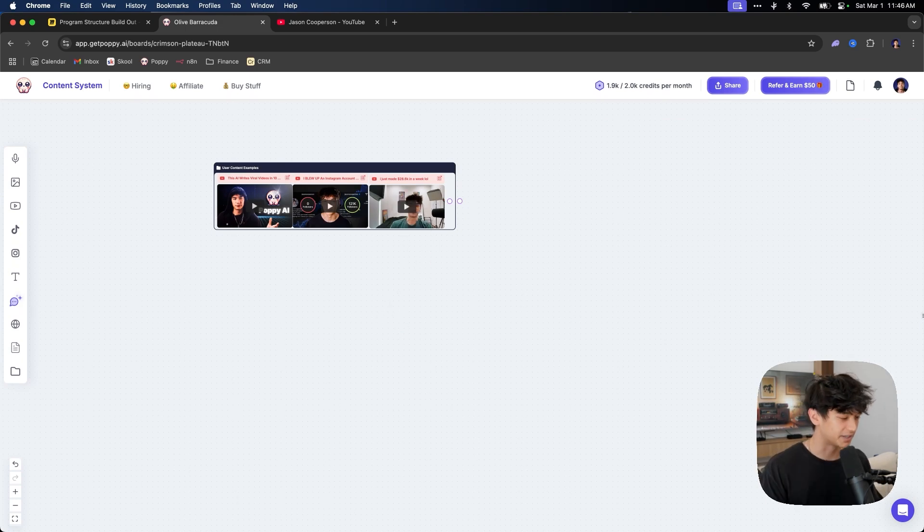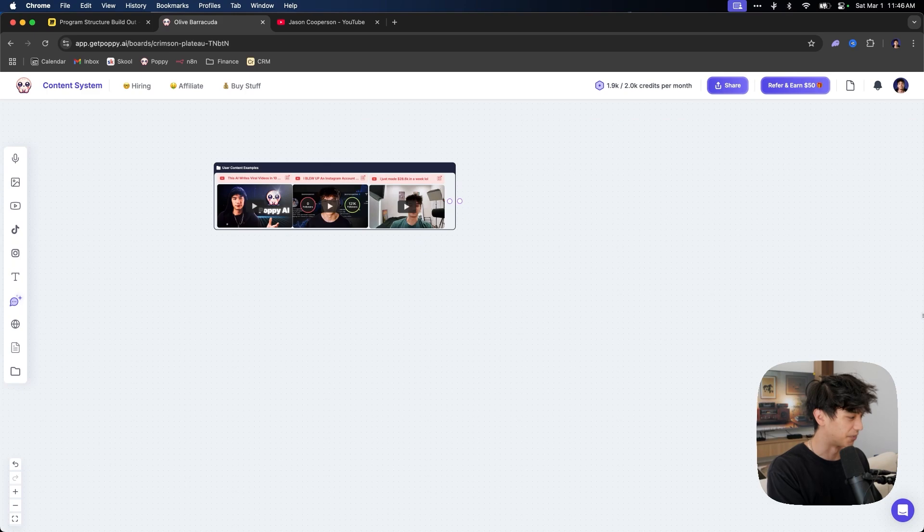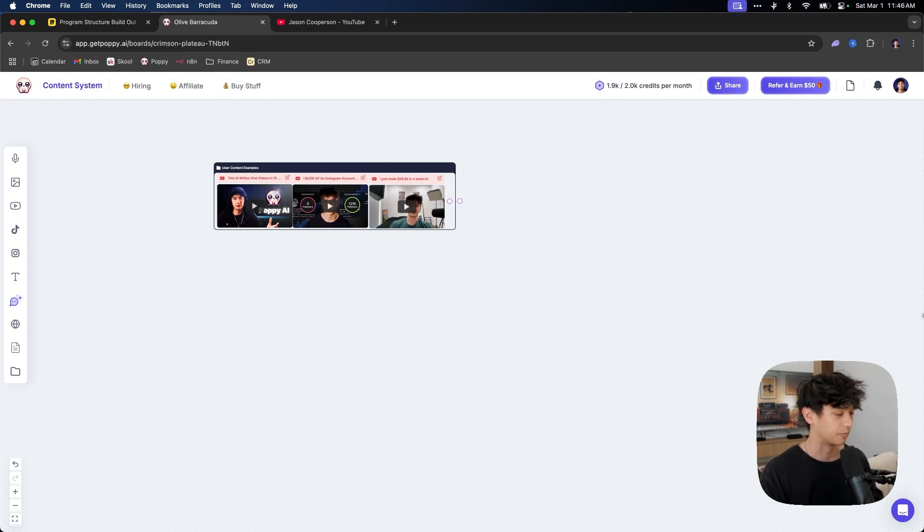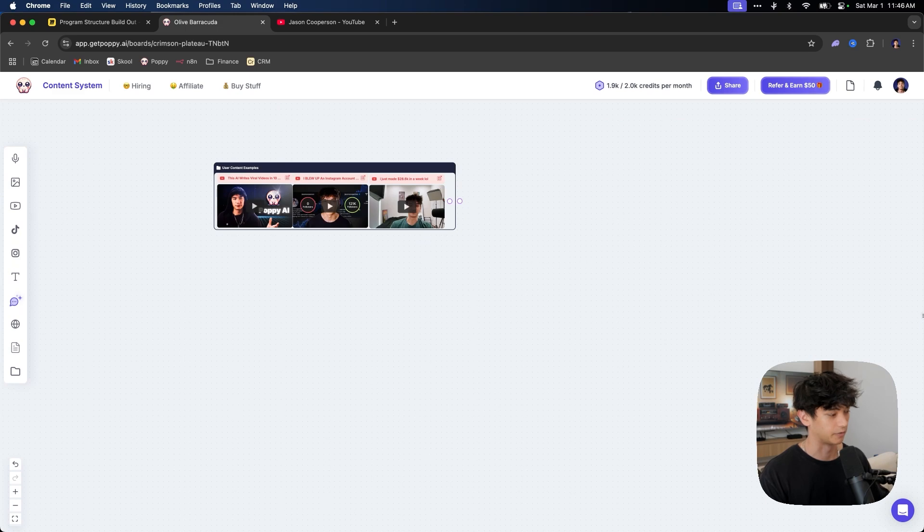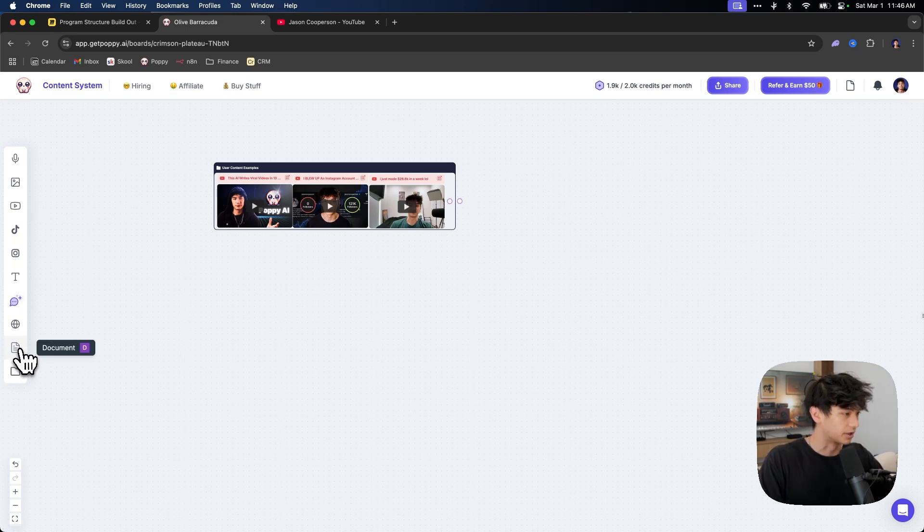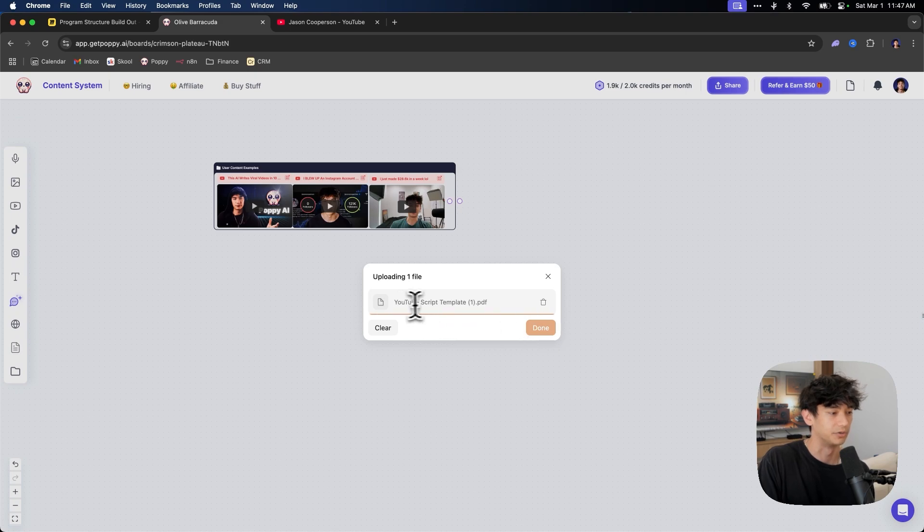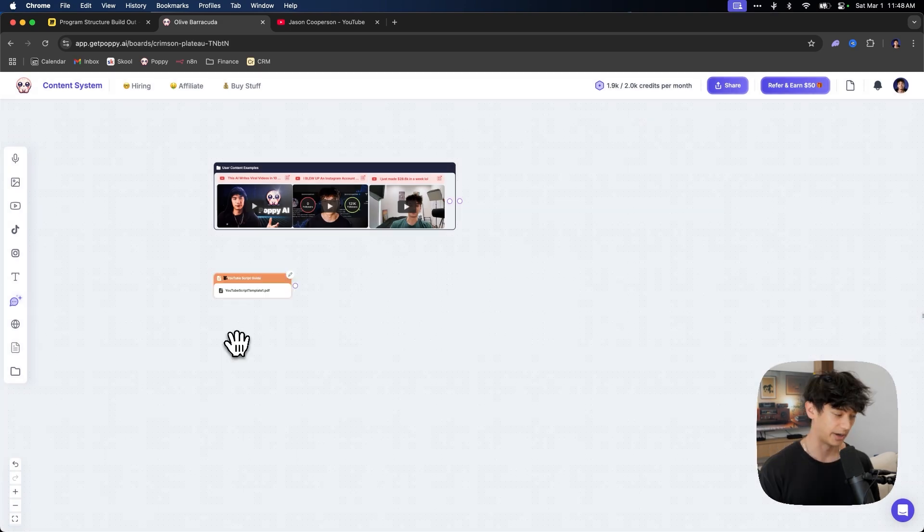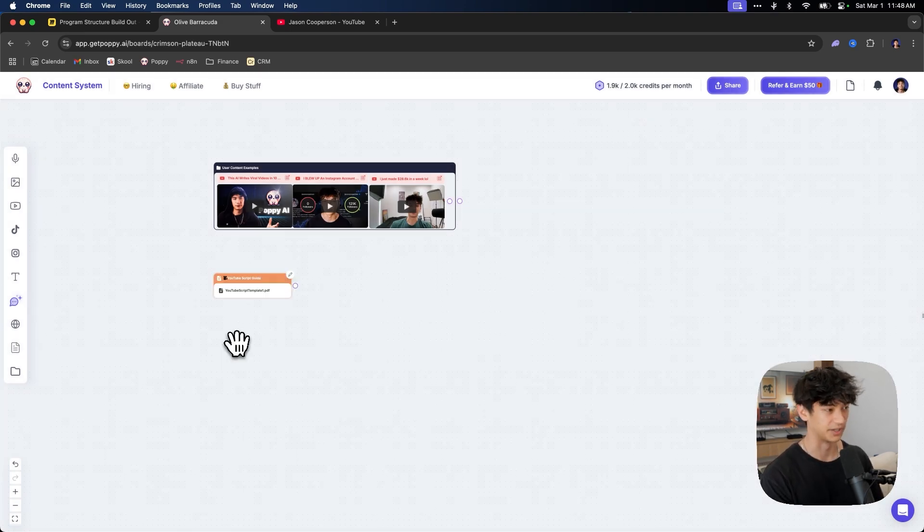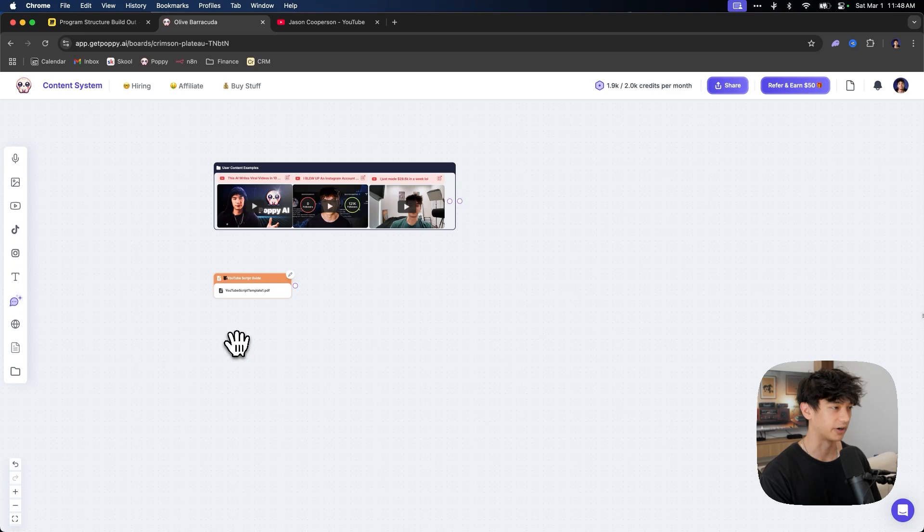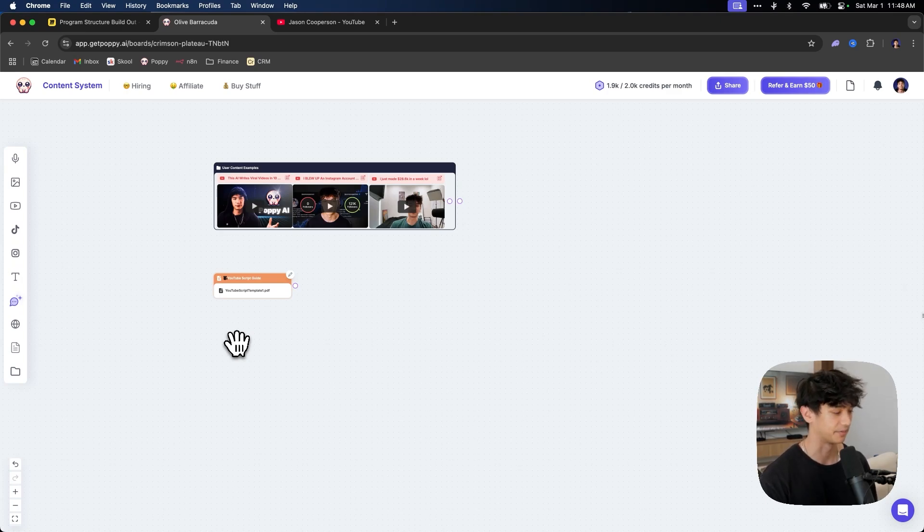Now it needs to know how to write content. It doesn't know how to write YouTube videos yet. And we need to give it a little template so that it can write YouTube videos correctly. So I'm going to go over here and click document. I just uploaded my YouTube script template. Basically this YouTube script template is just a very simple guide as to how to script out a YouTube video that I custom made.